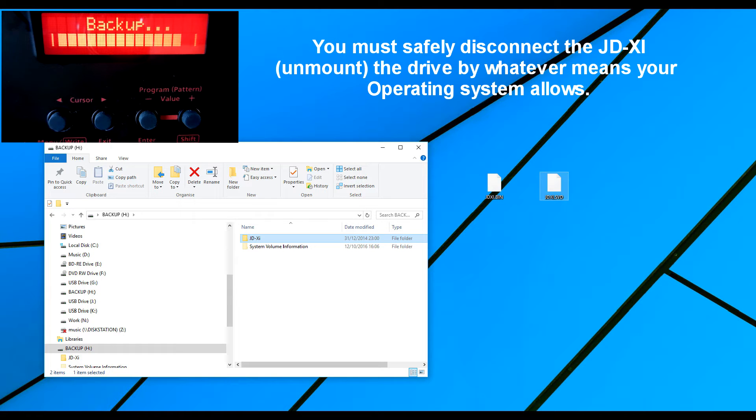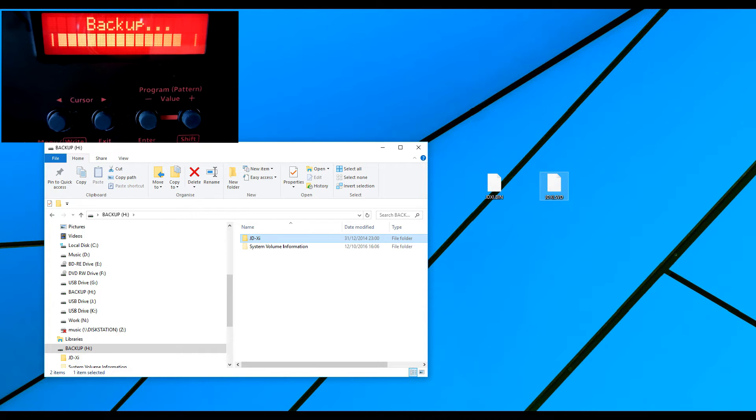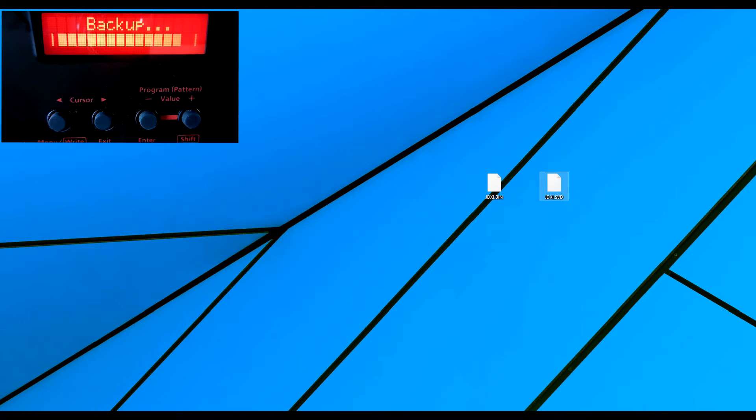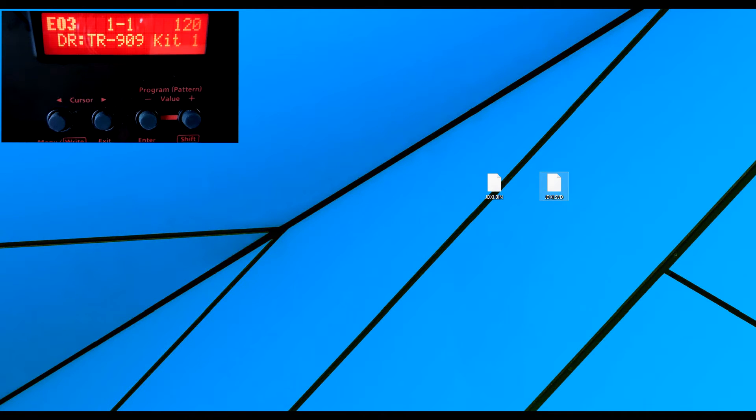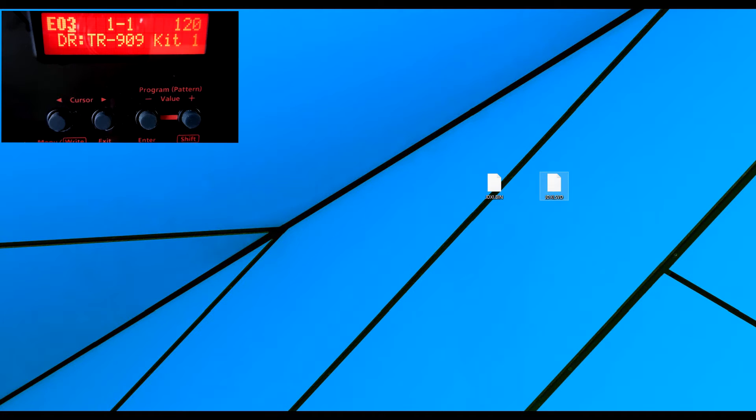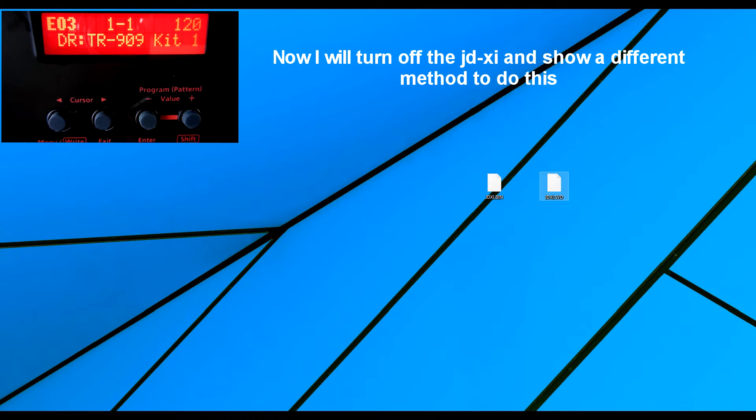As soon as I eject, you can see that the process has now finished because the JD-XI has gone back to its program. We've seen how we can drag and drop the data from and to.